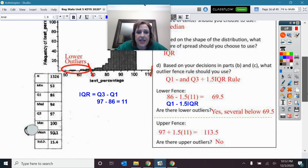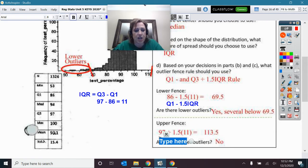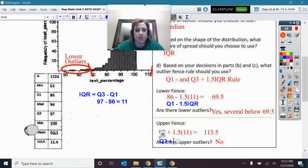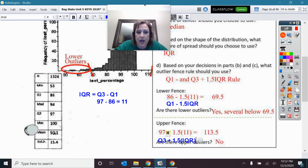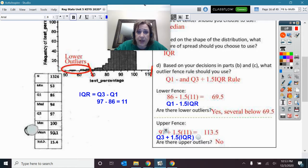The upper fence, of course, was Q3 plus 1.5 times the IQR, and that gives us 113. When I put that on the distribution, I can see there are no upper outliers.